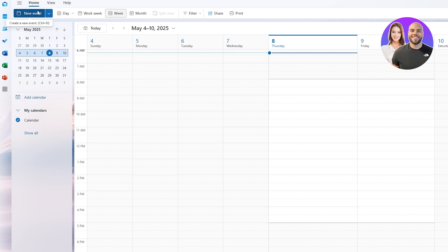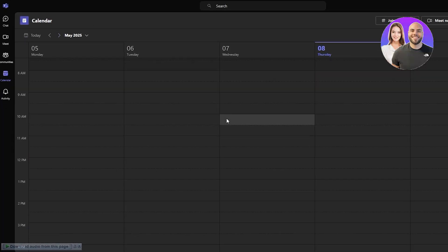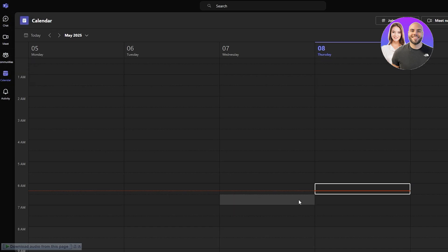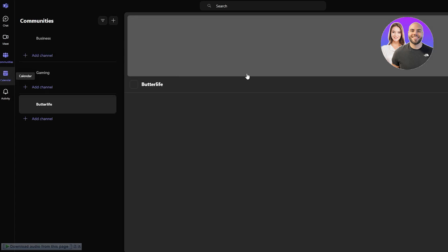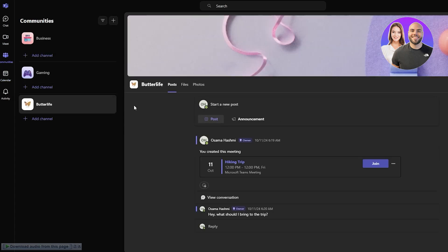I've also logged into the Teams application over here — this is on Chrome — and here you can also see the calendar. You can create a meeting from here as well and it'll show up on the calendar. They're both the same accounts, so we don't have to worry about that.